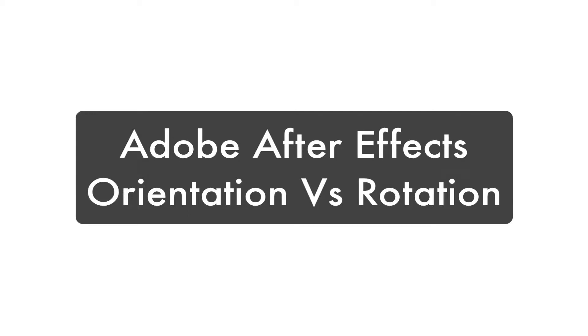Hi everyone, this is Vishwa Agarwal, Senior Corporate Trainer at Koenig Solutions, and today I'm going to talk about After Effects. I'm going to talk about the difference between orientation and rotation. So let's get started.